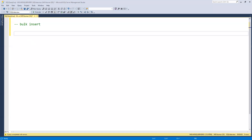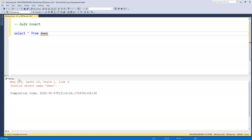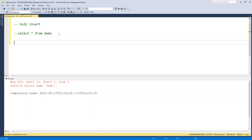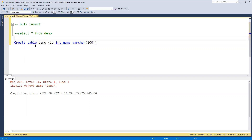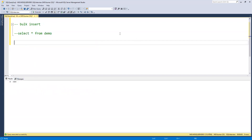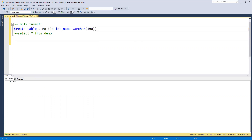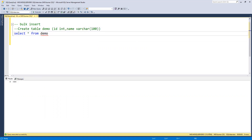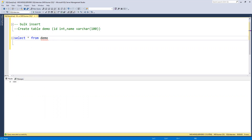First we need to find the table where we want to insert. You can see that the table does not exist yet, so I am going to create this table first. I'll create the table with two columns — id and name — then execute it. Now the table is created. If I run a SELECT command, we can see there is nothing in this table.